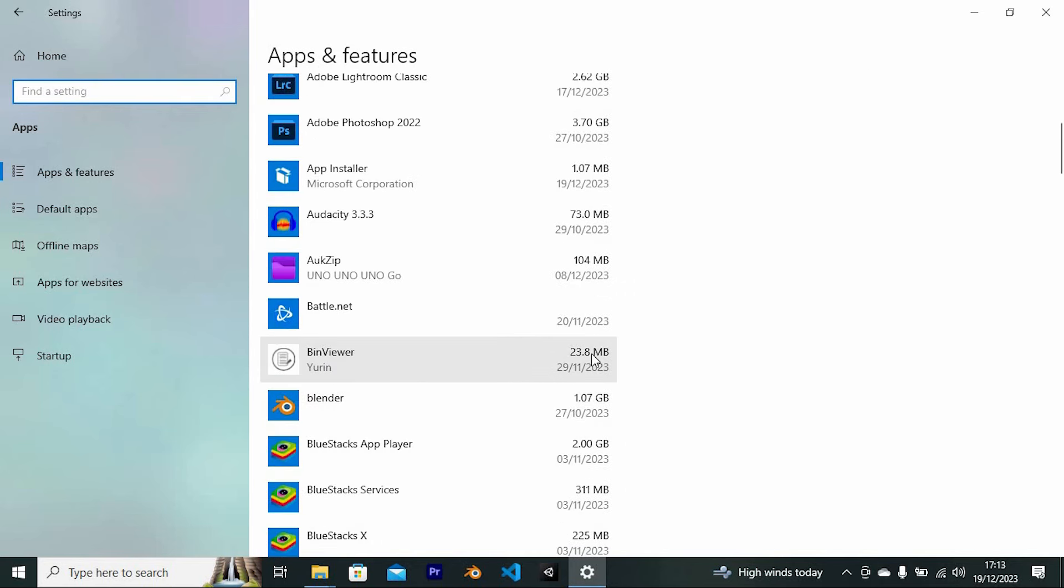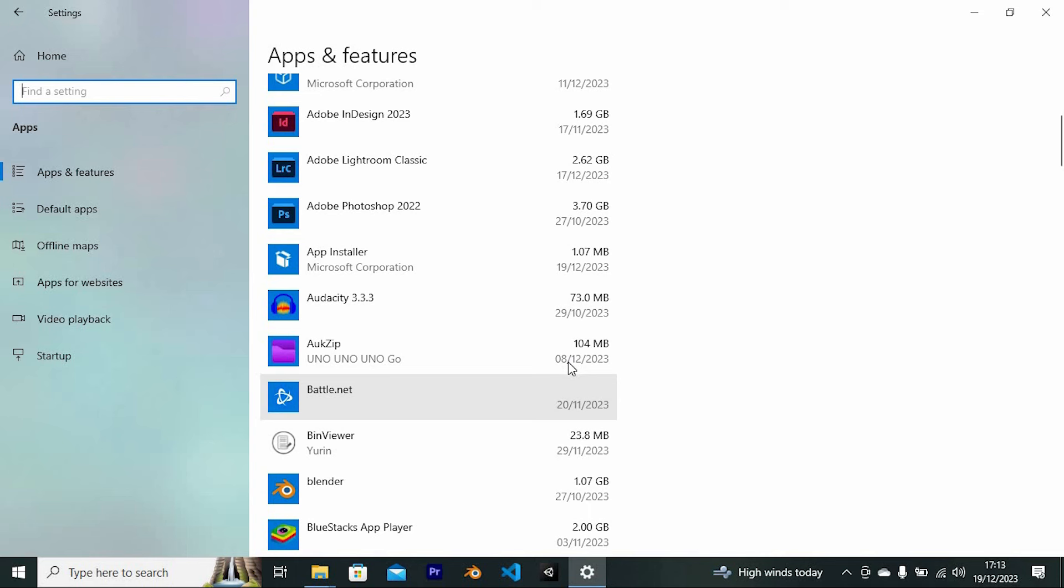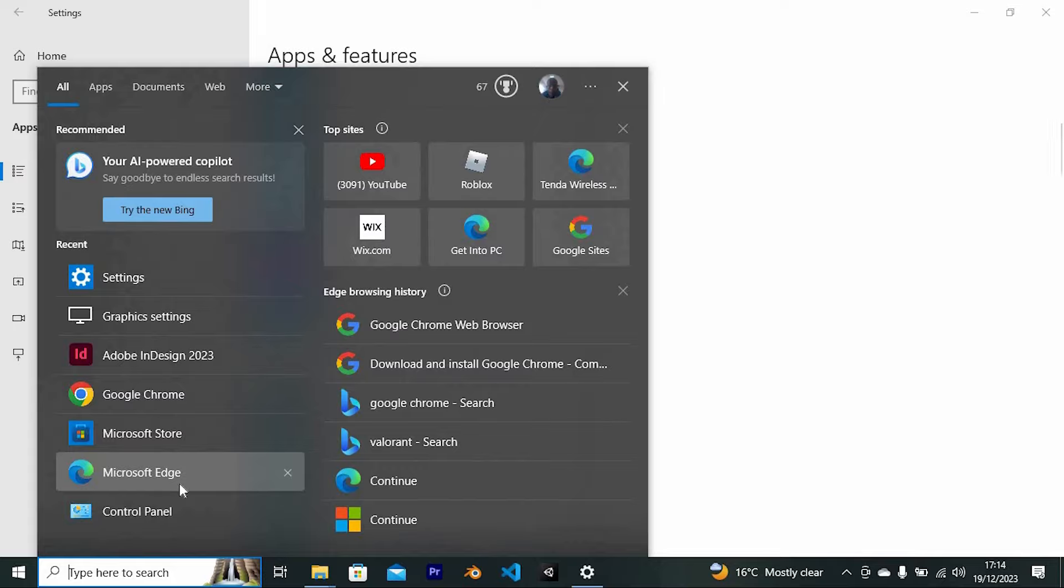Another step is to reset your browser software to their default settings. Browsers could be a source of malware. I will show you how to do this using Microsoft Edge.